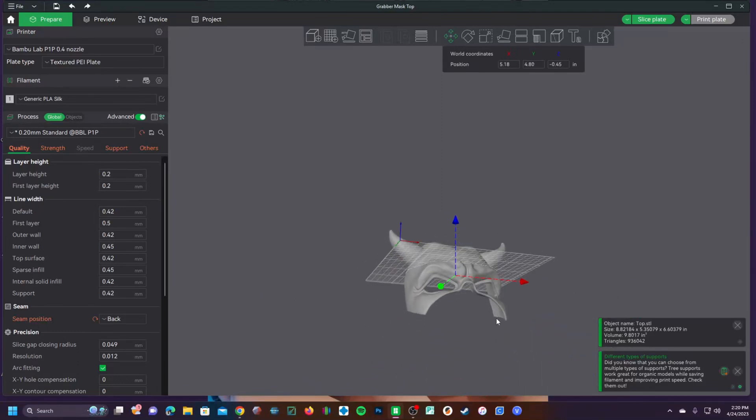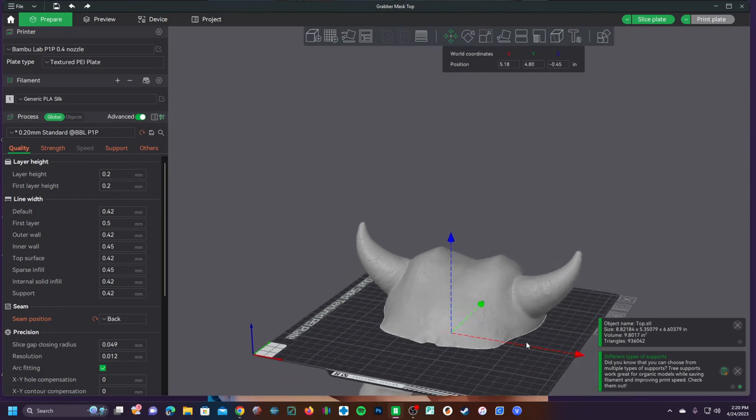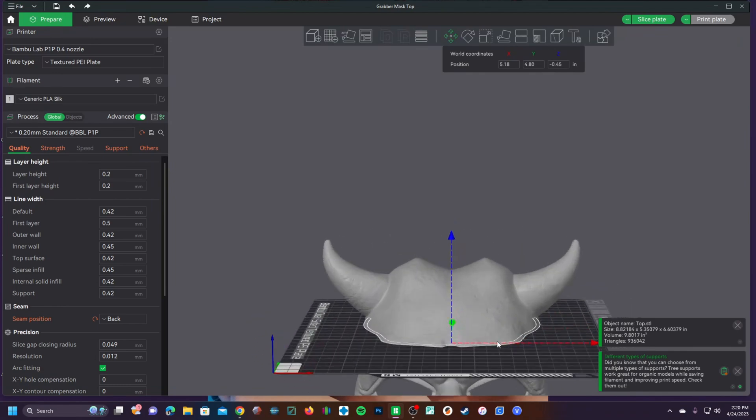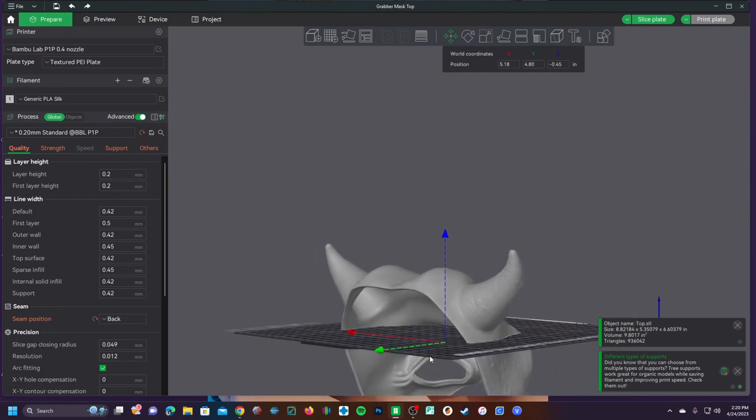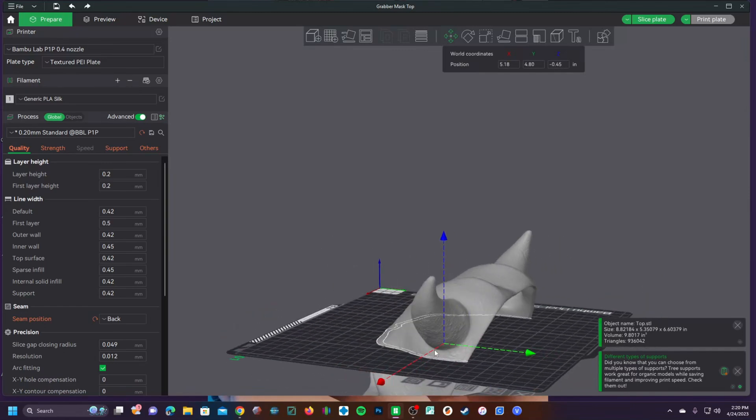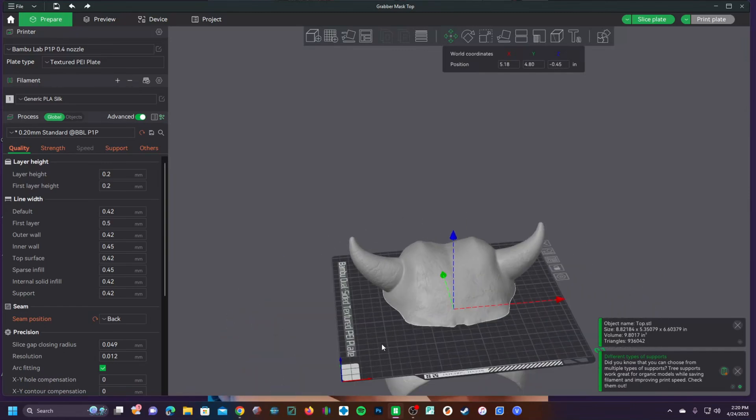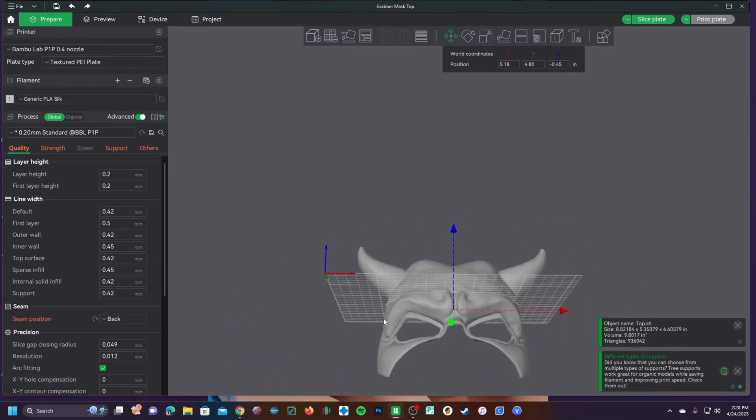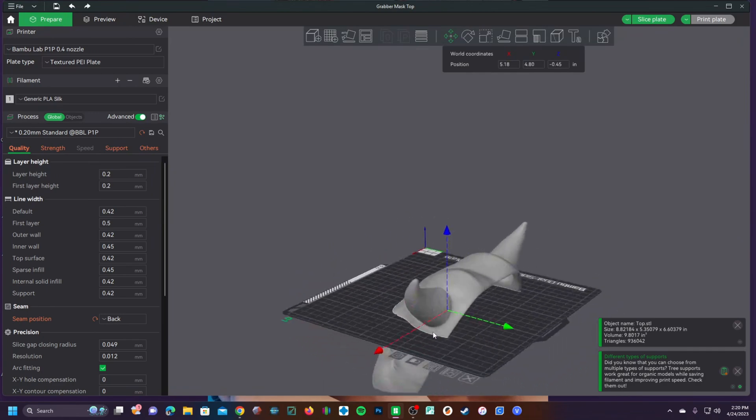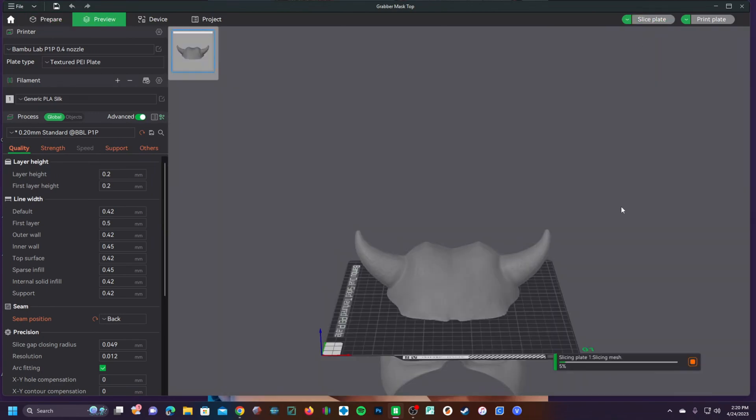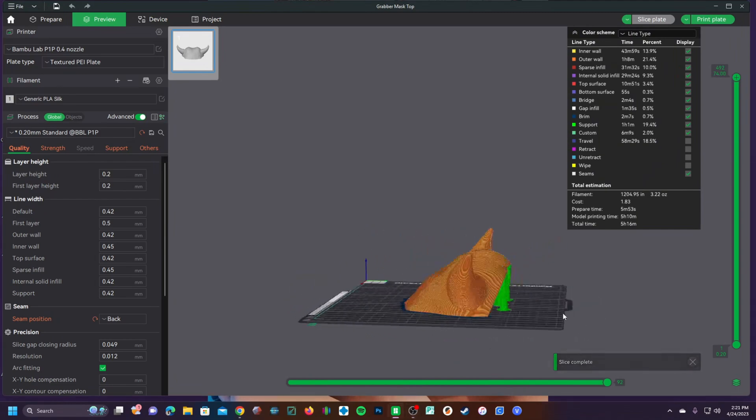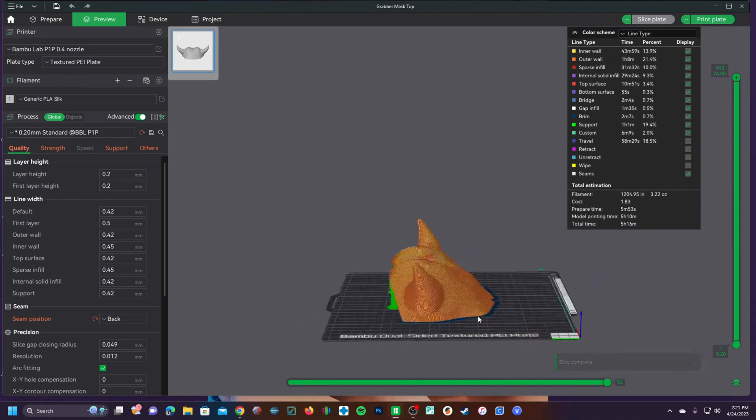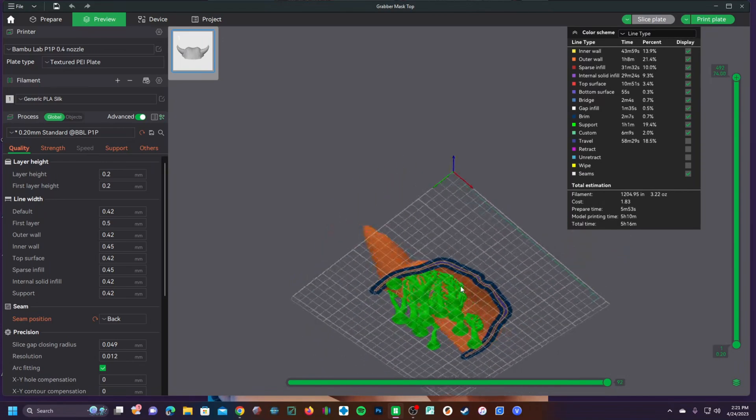This now allows you to print only the section above the bed, which comes in really handy for test printing certain difficult sections of the bed. I'm sure many of you can find other uses for this as well. Go ahead and slice the model and you will see it has only sliced the section of the model above the print bed.